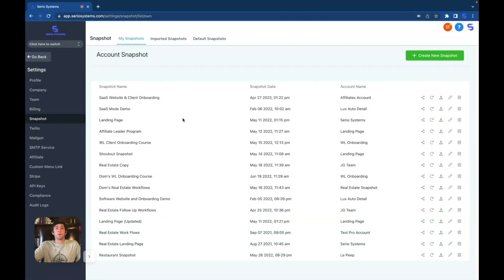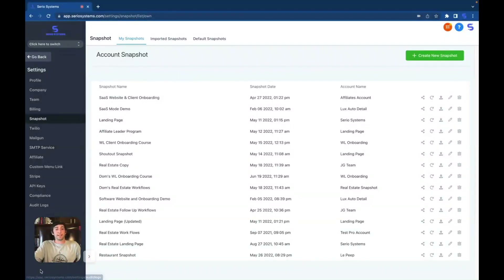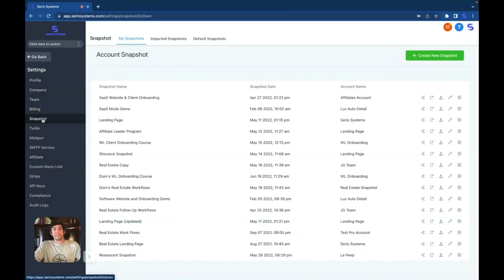The first thing you're going to want to do is head over to the settings tab under the agency view. You cannot do this under the account view — you have to be under the agency view in order to create a snapshot. You're going to go over to settings at the bottom left and you will see all of these different sections. It's right under billing — you should see snapshots.